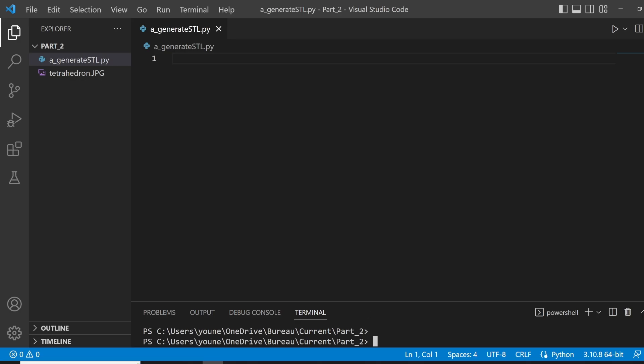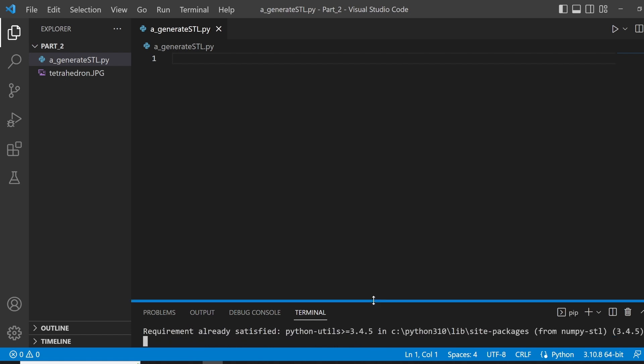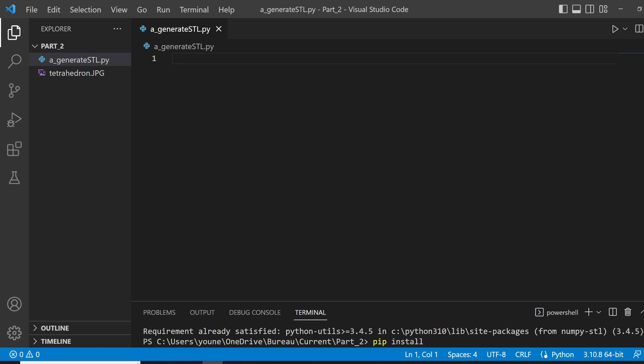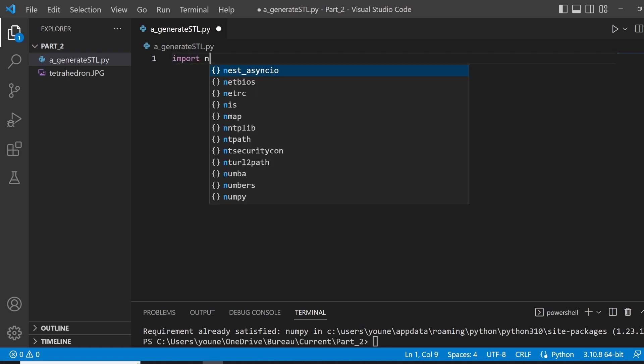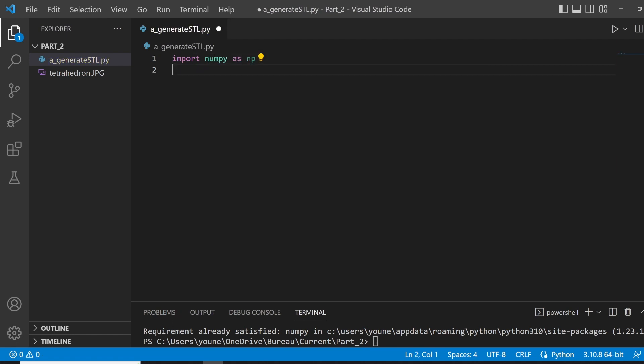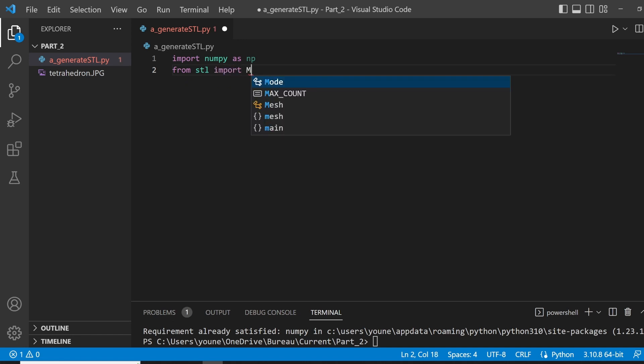Alright. Now, we've discussed what an STL file is and the different types of it. Now, let's actually hop on Visual Studio Code and try creating our own STL file using Python. Now, to actually generate an STL file, you will need two main modules, which are the STL module and the NumPy module. You can download them with pip if you don't have them, with pip install numpy-stl and pip install numpy. But since I already have them, we're good to go. Now, we import both our modules.